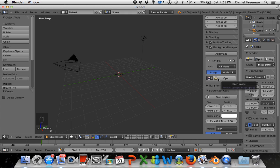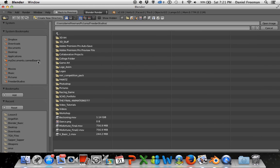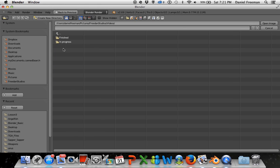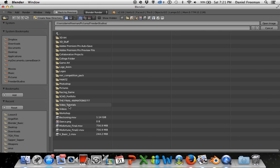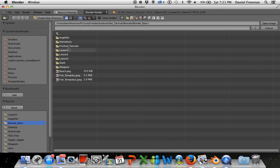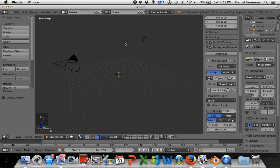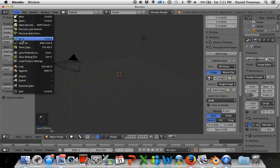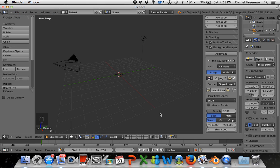When you're downloading the template, make sure to have an organized folder structure. I've got a folder structure with video tutorials, Blender, Blender basic, and then lesson one, lesson two, lesson three folders. That's a good idea when you start saving projects — you can save projects from the File menu.